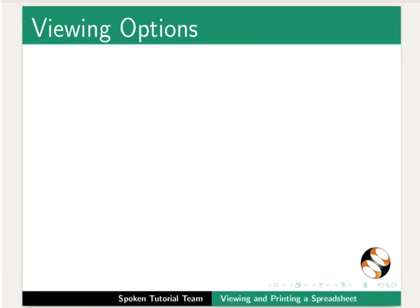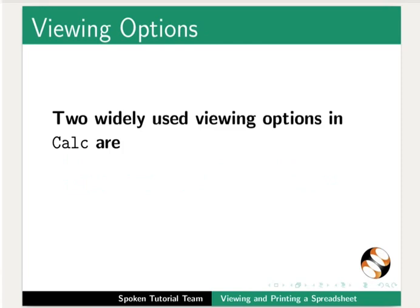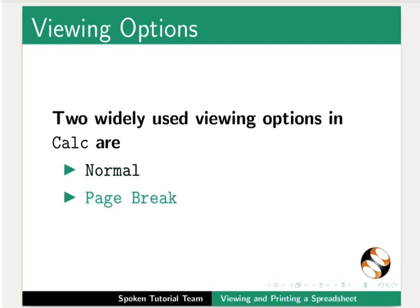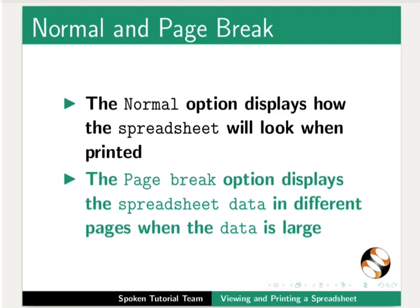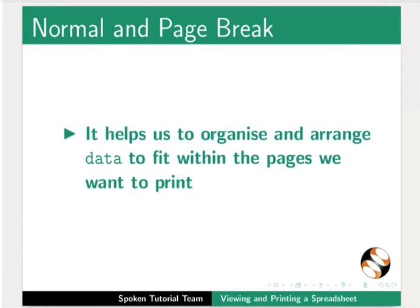We will first learn about the various viewing options in LibreOffice Calc. There are basically two widely used viewing options in Calc: Normal and Page Break. The Normal option displays how the spreadsheet will look when printed. The Page Break option displays the spreadsheet data in different pages when the data is large. It helps us to organize and arrange data to fit within the pages we want to print.